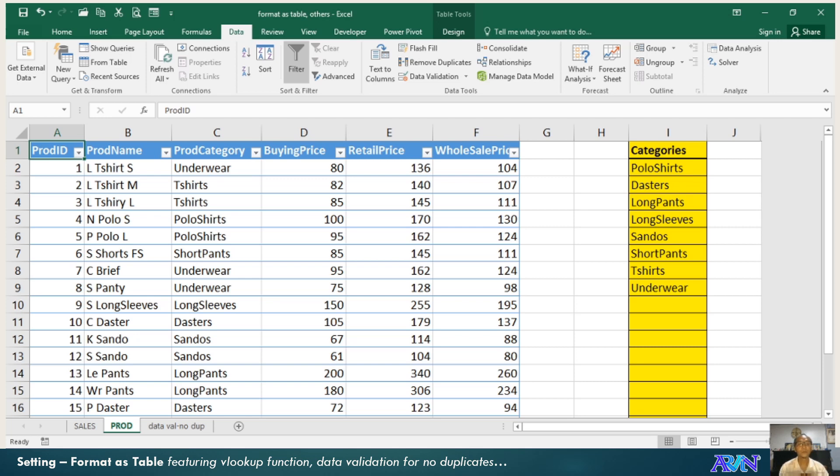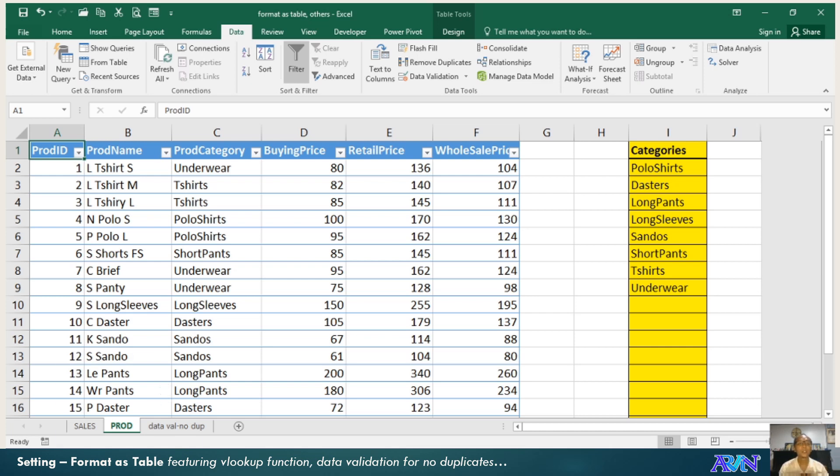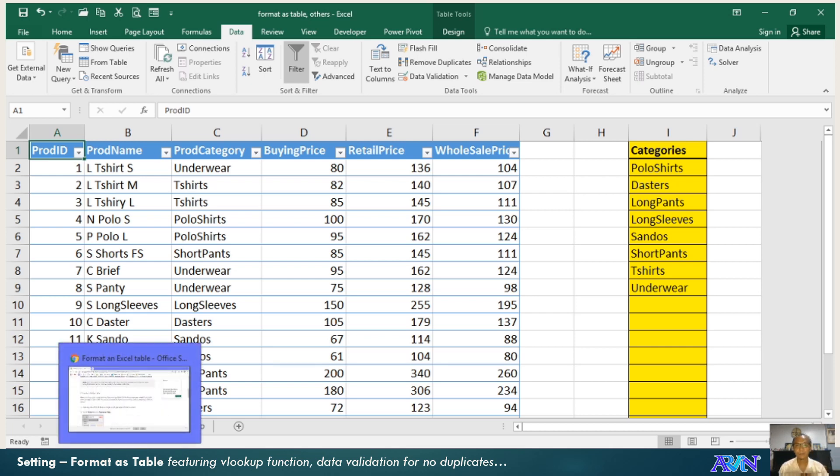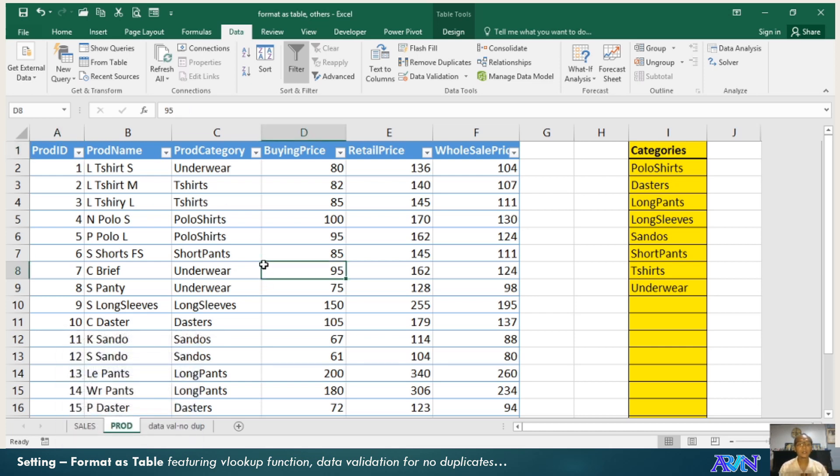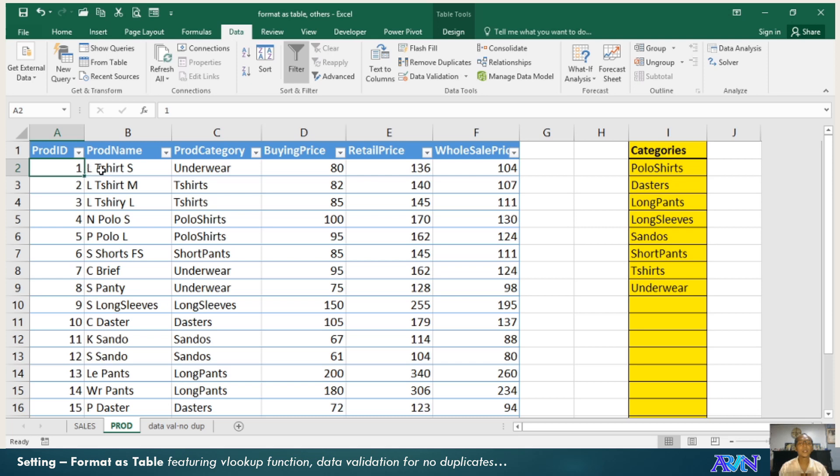Now I have here an initial file, a workbook which I can demonstrate how to format as table. But before that, this PRAD worksheet is already converted into table. I have here PRAD ID, PRAD name, category, buying price, retail price and wholesale price.